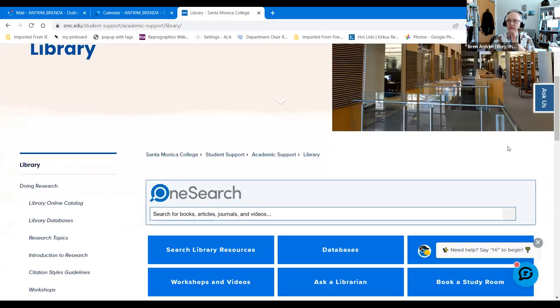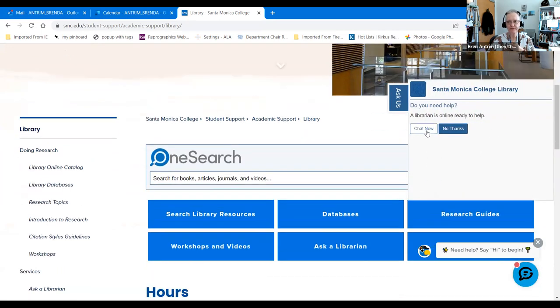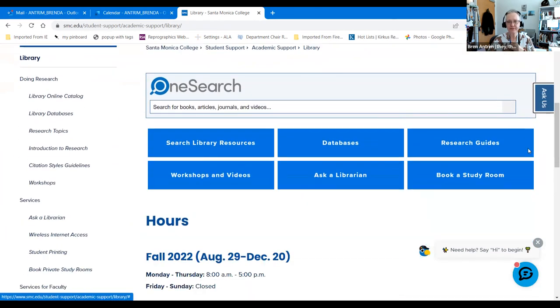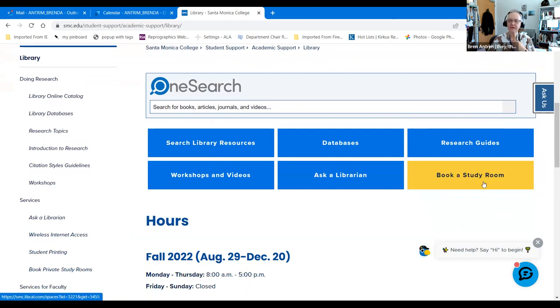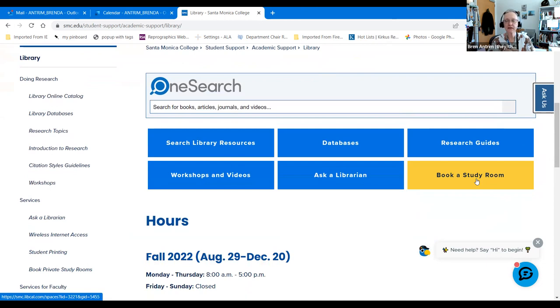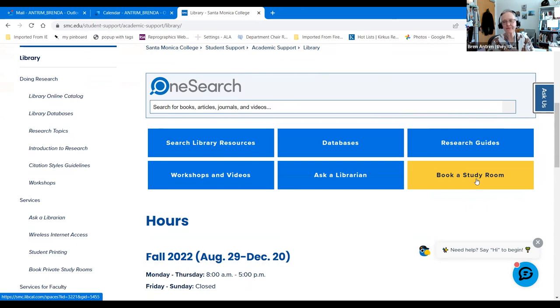In order to get to the library from the school homepage, you can mouse over student support, and library is listed alphabetically under academic support. Now on the website, there are a number of wonderful things that are very helpful. If you are on campus and you need to meet with a group or you have a class online, you can book a study room up to seven days in advance individually or as part of a group.